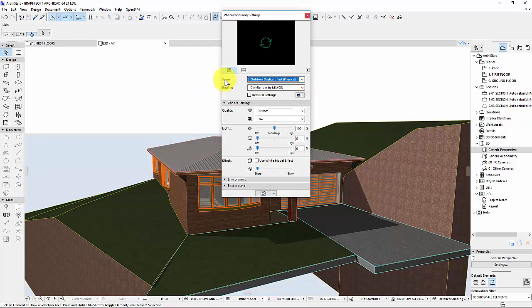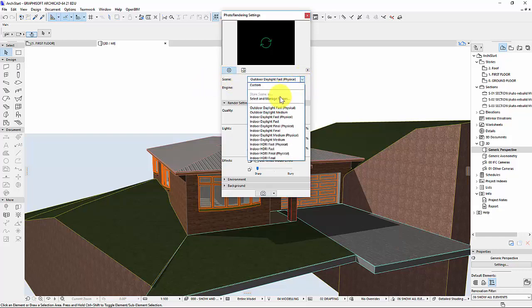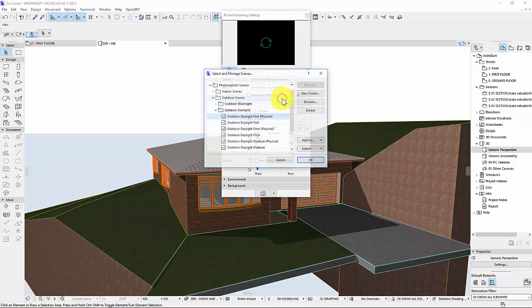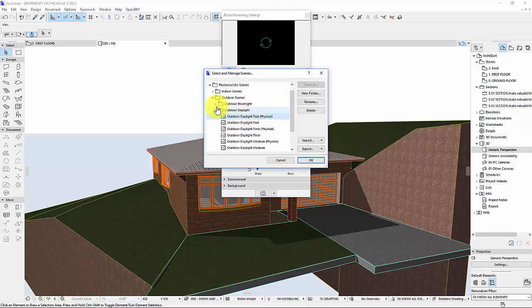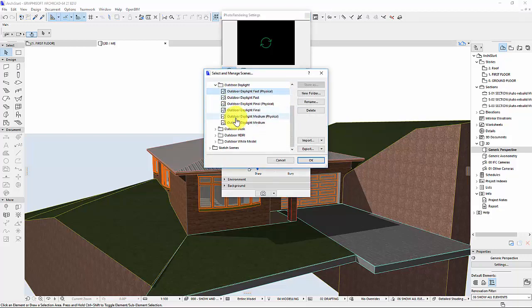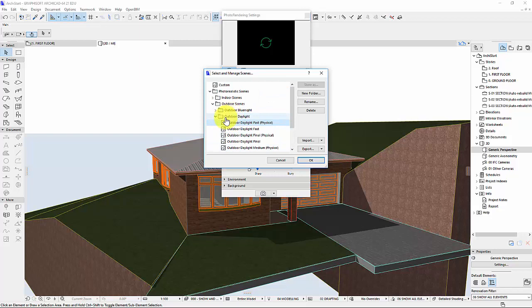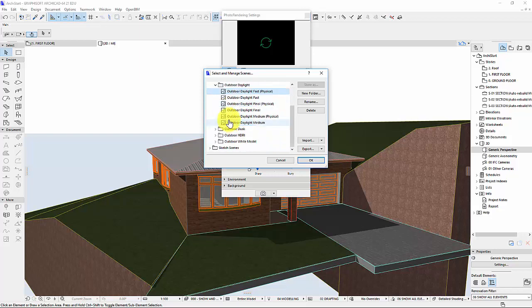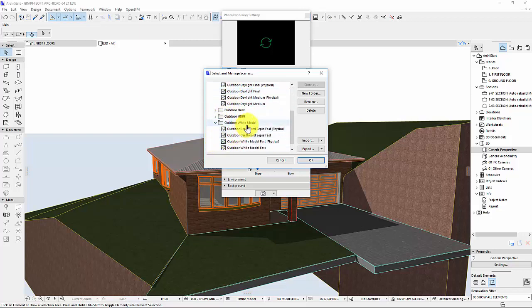I'm going to click on Scene and go to Select and Manage Scenes. This gives me a whole heap of options to have a play with. I'm going to let you for the most part have a play around and figure out what's going on. One that you might want to look at is Outdoor Wipe Model and I might just do Wipe Model Fast Physical.